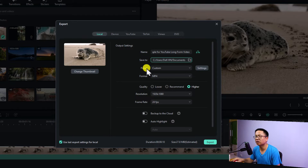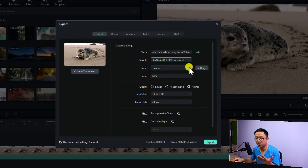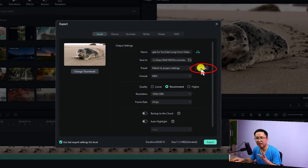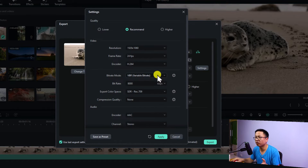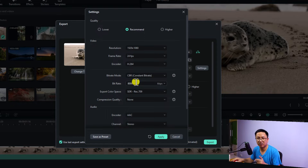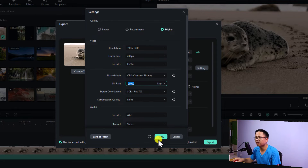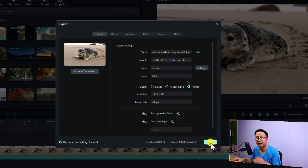Next, select the preset for your YouTube video. I want to match the export settings with my project settings, so click the preset button and select 'Match to project setting.' Then click the settings button to increase the bitrate. Change the bitrate mode from variable bitrate to constant bitrate — it maintains video quality though the file size is a bit bigger. Increase the bitrate number to 15,000 or 20,000 kbps; I normally select 20,000. Then click Apply.